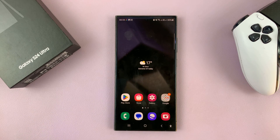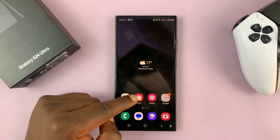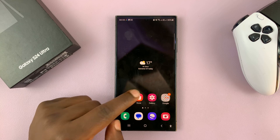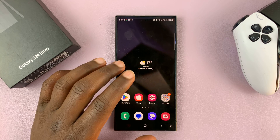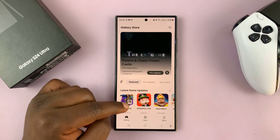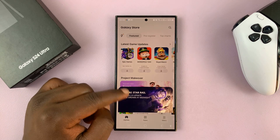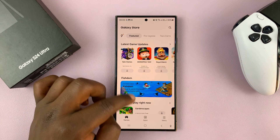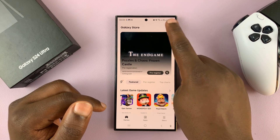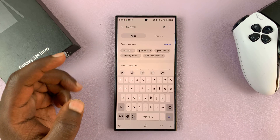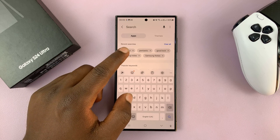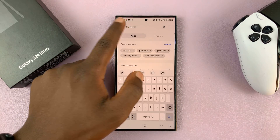Another way of installing apps is via the Galaxy Store, which also comes pre-installed on your Samsung device. If you tap on that, you have some featured and recommended apps, and also a search function that you can use to search for a specific app.